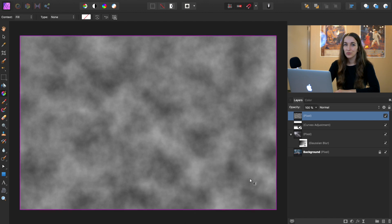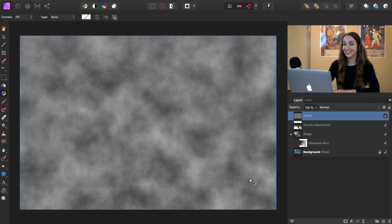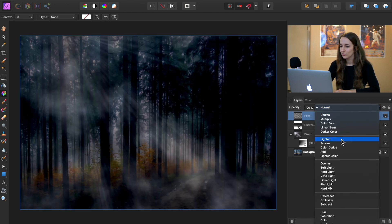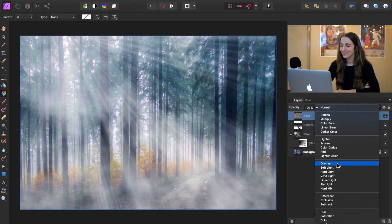Now we're going to change the blend mode so we can actually see the forest again. It's kind of hidden right now. So change it from normal to overlay.